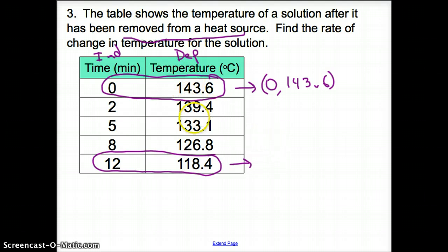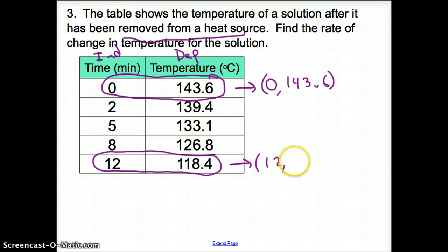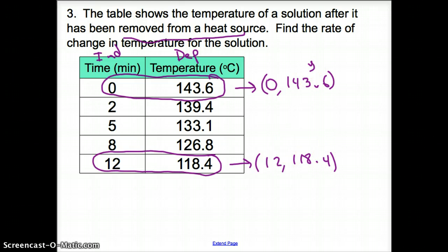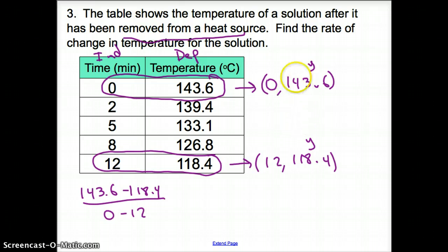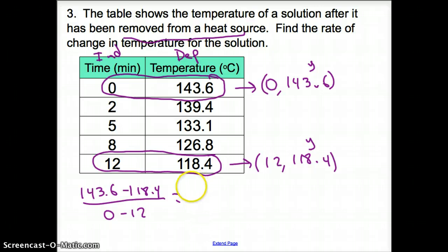You don't have to use the first and last point — you can use any two points. I'm going to use the first and last: 0 and 143.6, and 12 and 118.4. My y-values go on top of the fraction, so I have 143.6 minus 118.4 over 0 minus 12. Punching that in, I get 25.2 on top over negative 12.